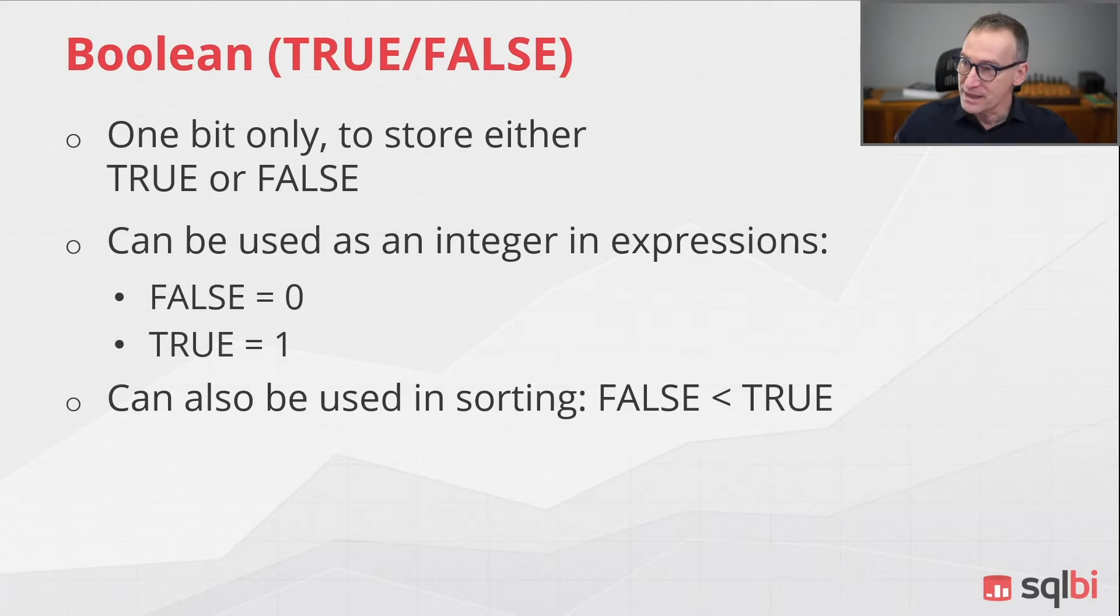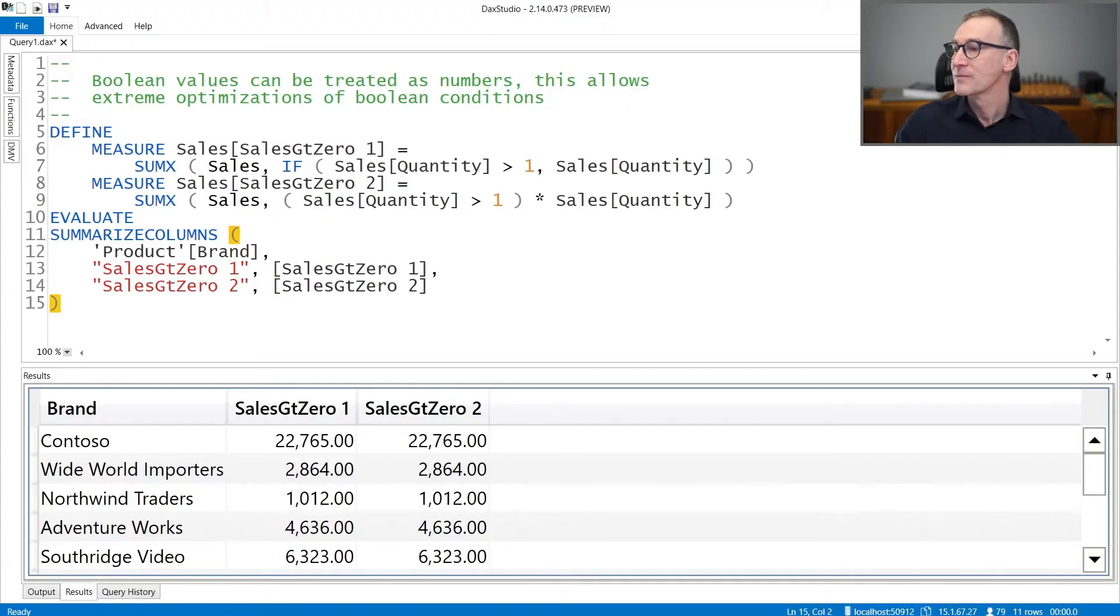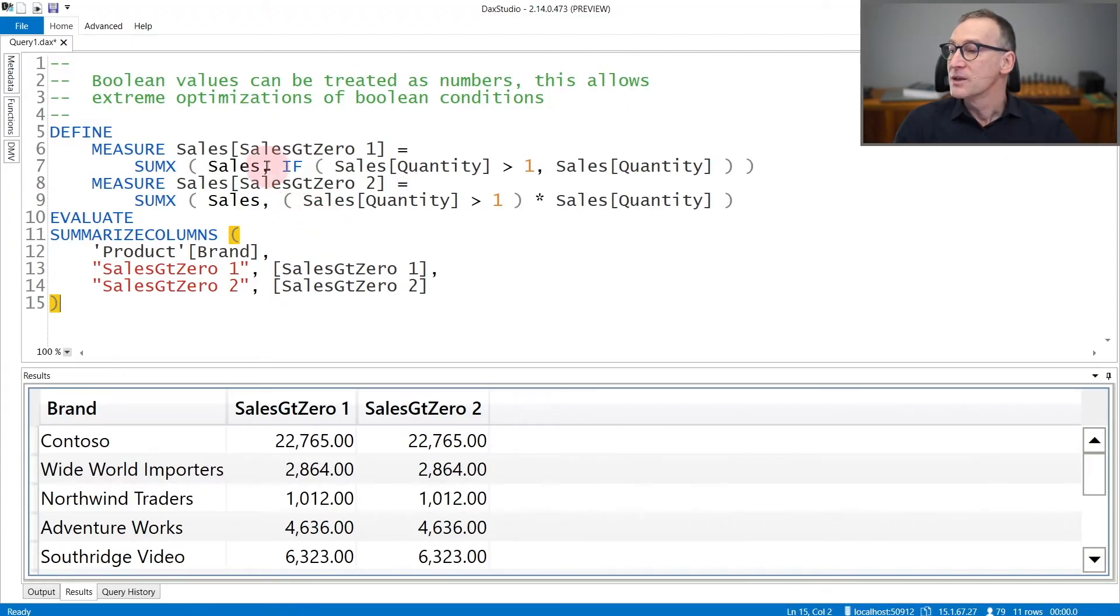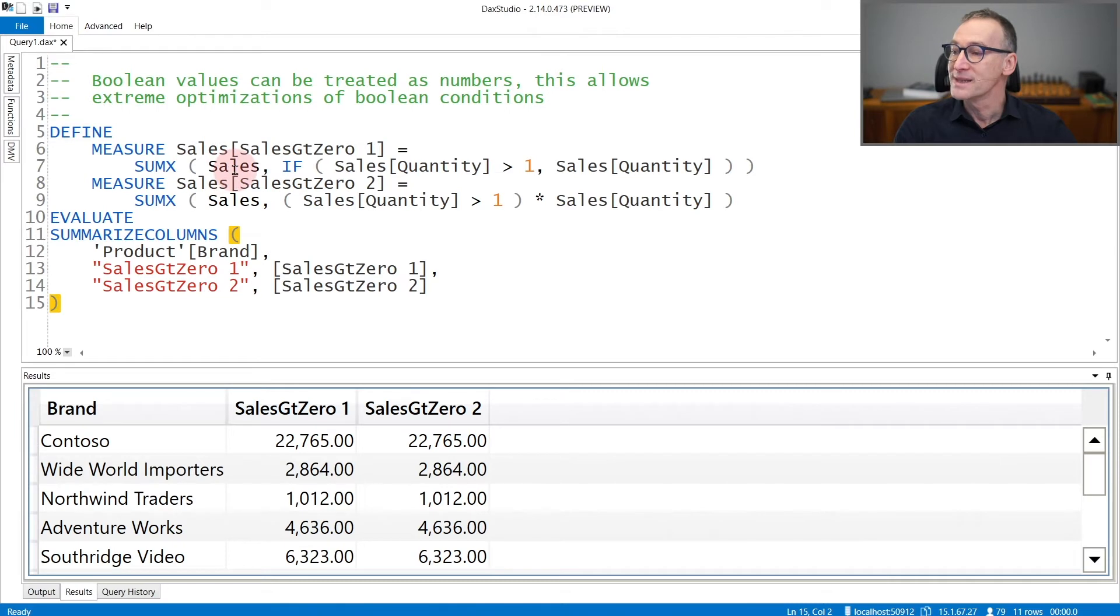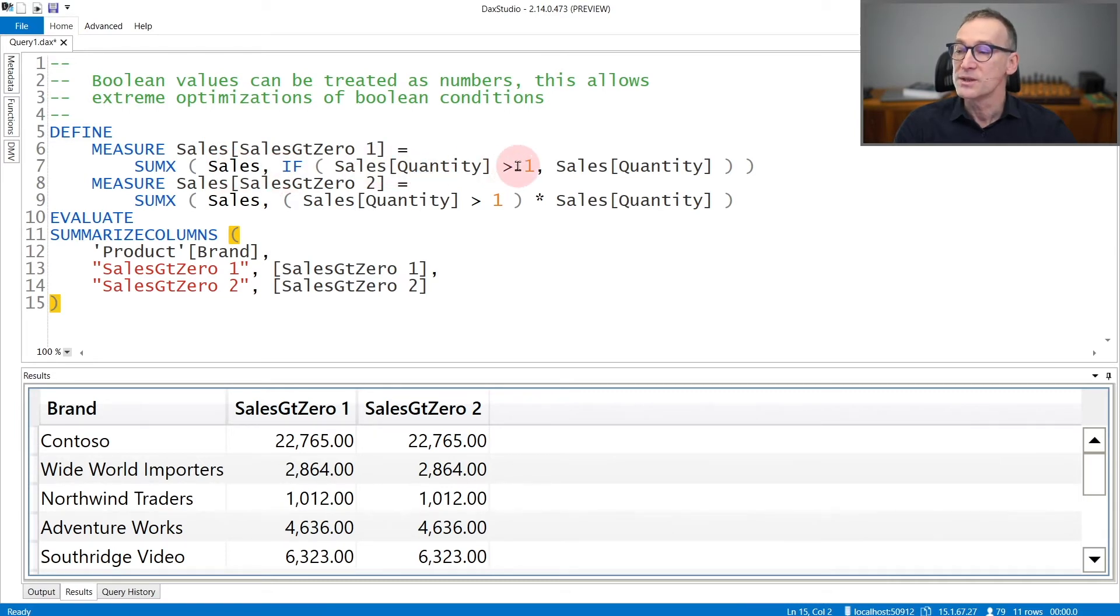Let's see that with an example. If you need to compute the sum of quantity only when quantity is greater than one, you can write it as a SUMX over sales and then use the IF function to check if the quantity is greater than one, you return the quantity, otherwise it returns a blank.